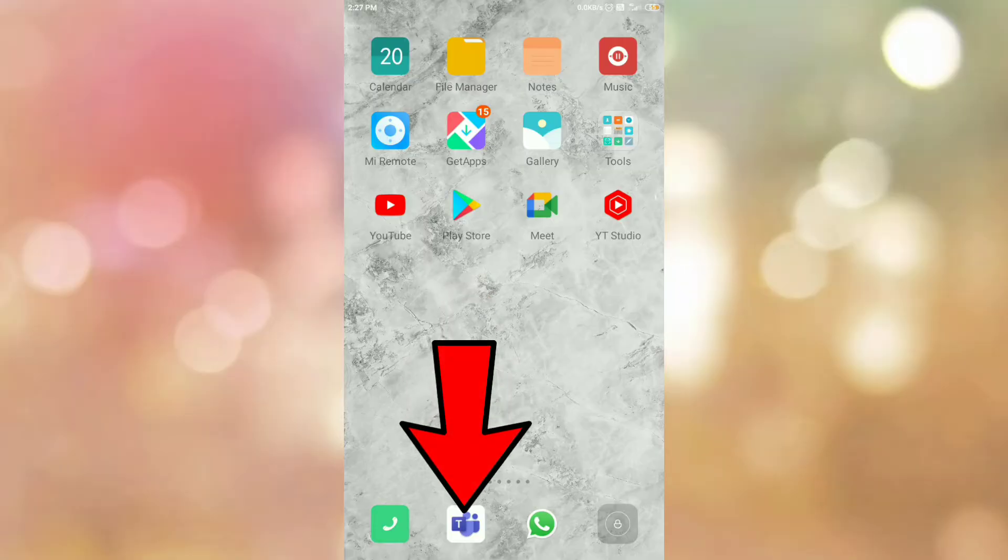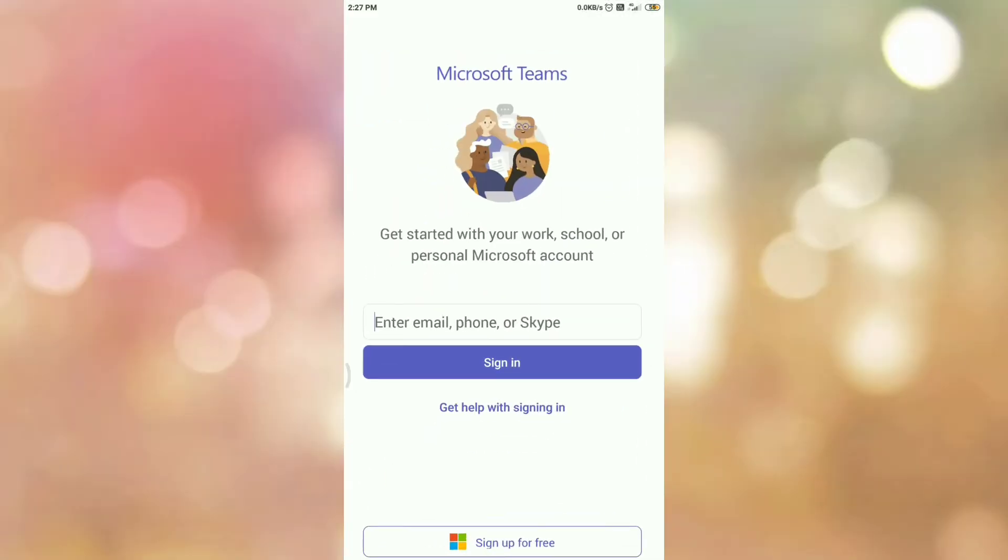First of all, open your Microsoft Teams app. Once you open your Microsoft Teams app, please login if you are not logged in.